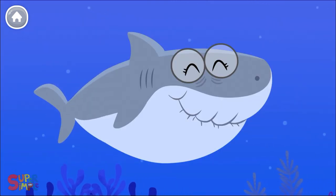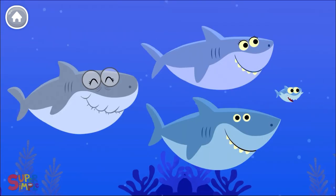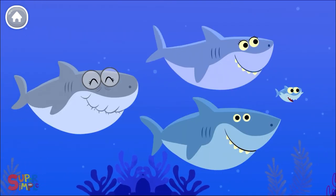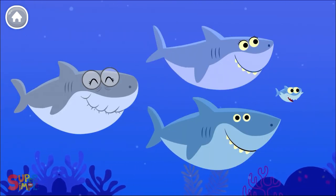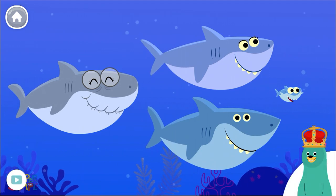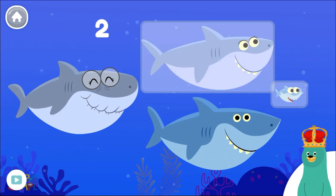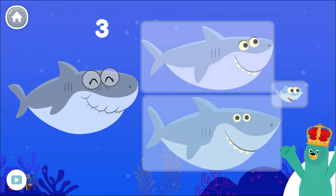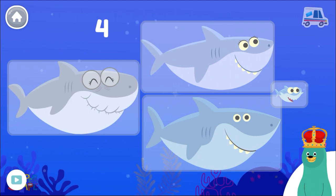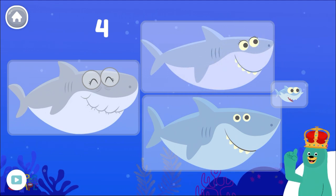One, two, three, four. Count four sharks. One, two, three, four. Cool! There are four sharks.